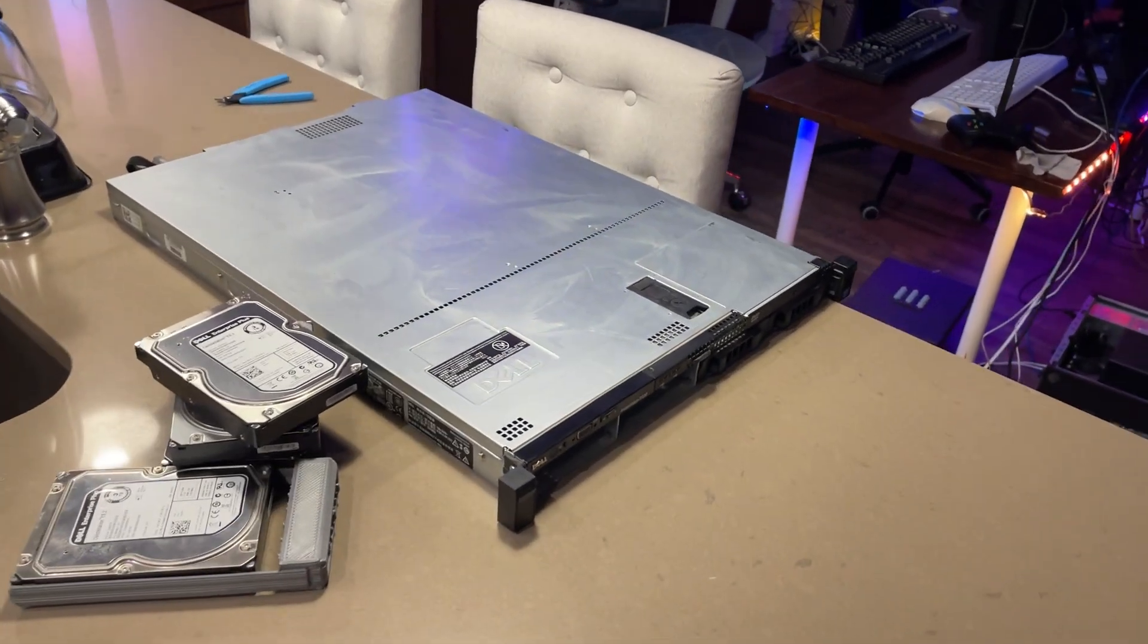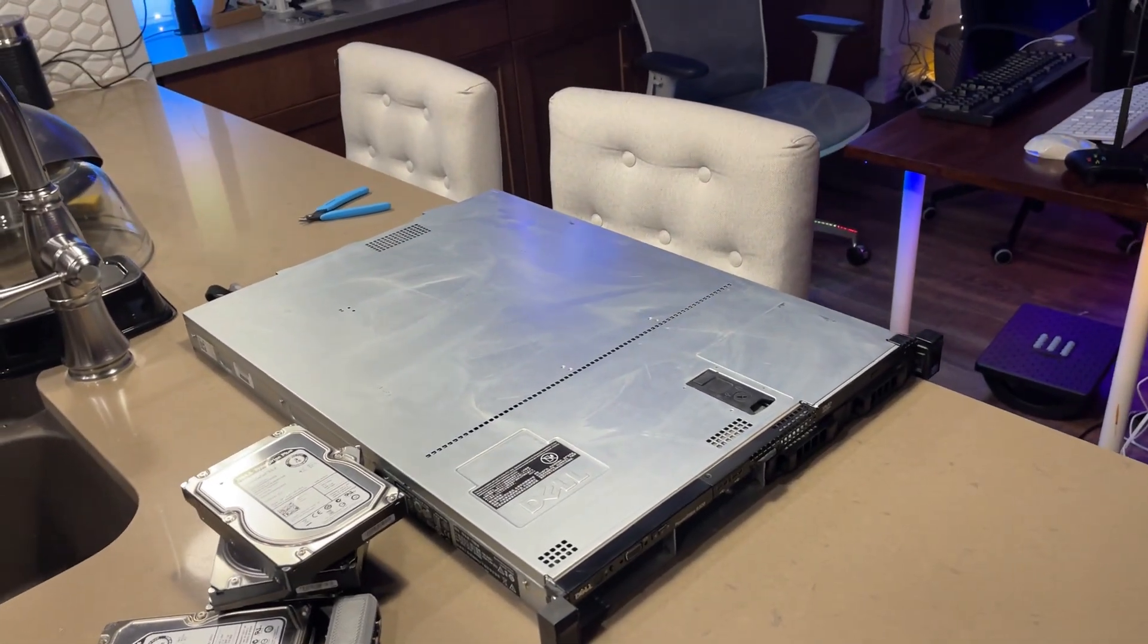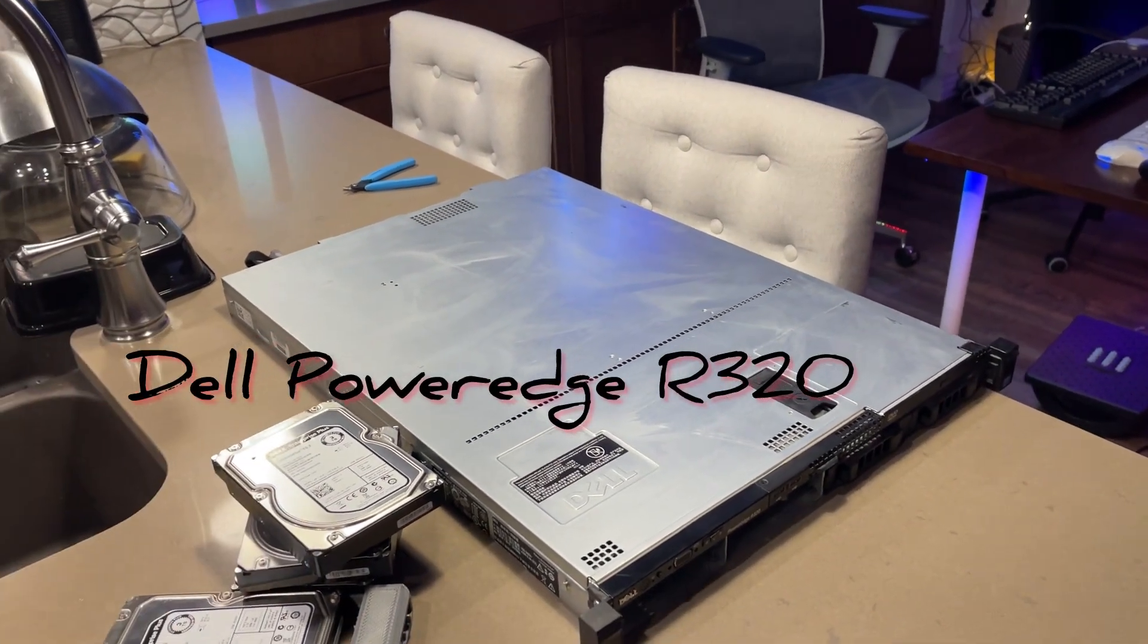Hey guys, I'm quite excited today. So I just got myself a new server which is a Dell PowerEdge R320.